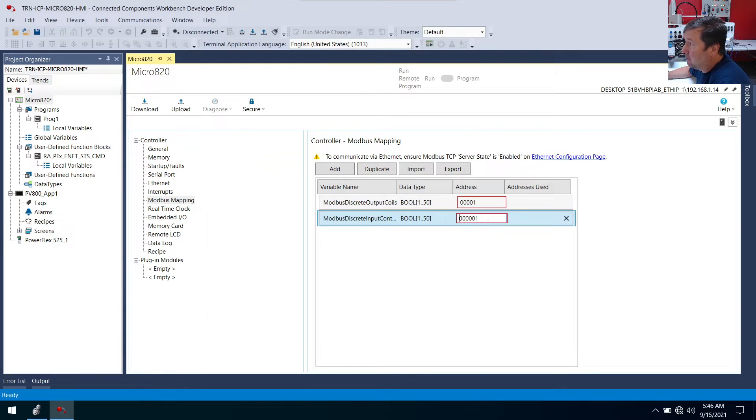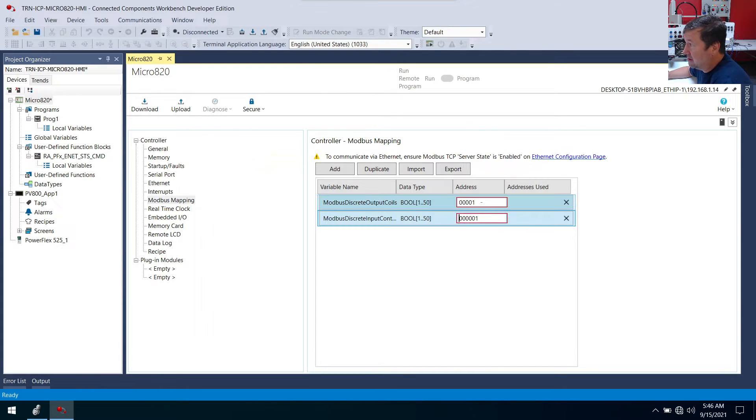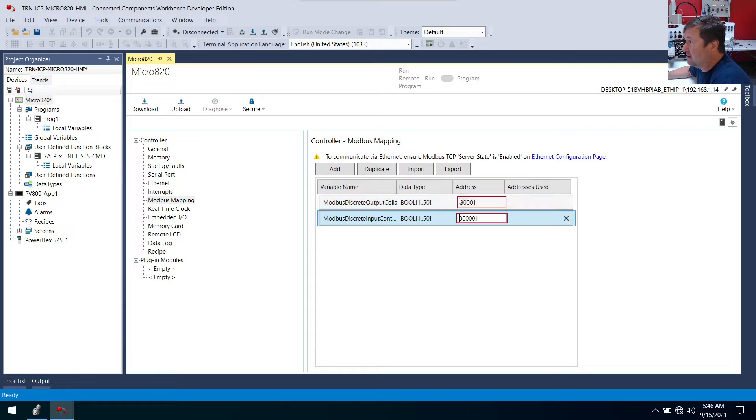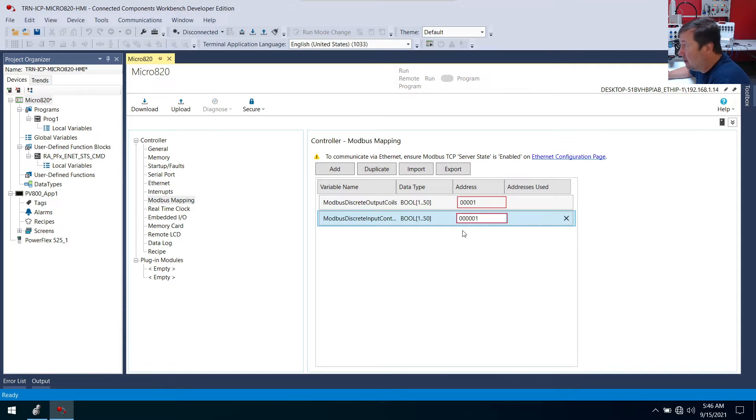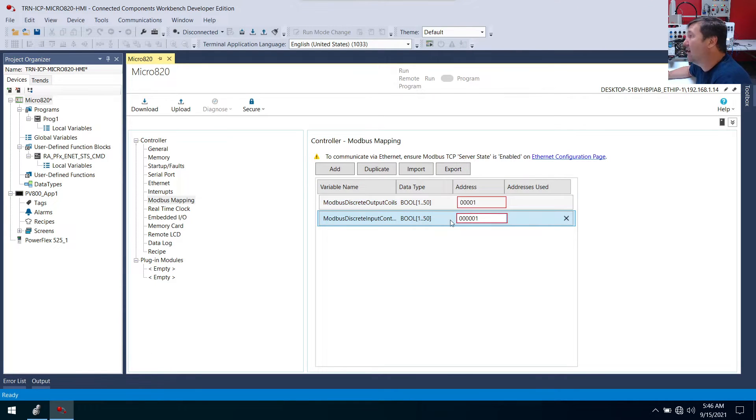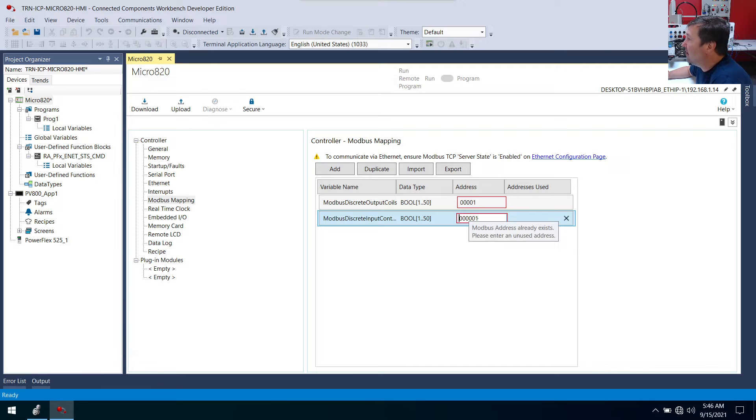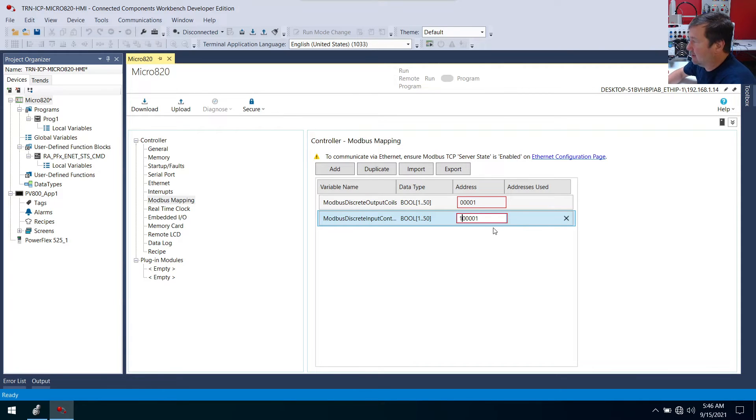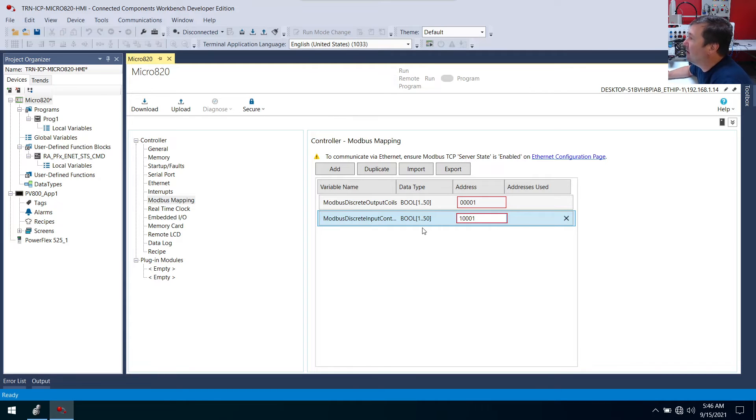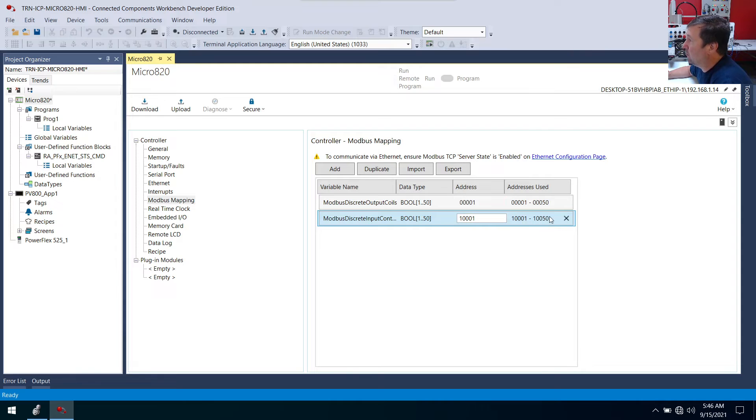And by default, it's actually going to end up back at that same number because there is a difference between 00001 and 000001. So in this case, usually your input contacts are going to be actually on 10,000. So I'm going to put a 1 in front of that. And then we're going to get one of those decimals out again. So I'm going to put this on 10,001. So it's going to be 10,001 through 10,050.